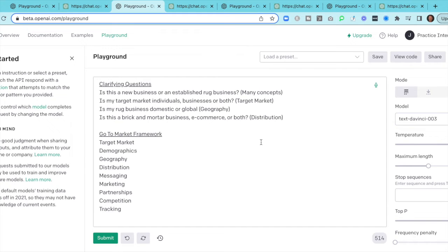Then again we kick back to the clarifying questions. Is this a new business or established rug business? — that covers many concepts. Is my target market individuals, businesses, or both? — that goes into target market. Is my rug business domestic or global? — focused on geography. Is this a brick-and-mortar business, e-commerce, or both? — that covers our distribution strategy. These product manager questions are incredibly difficult, so just getting some context and framework is really helpful.